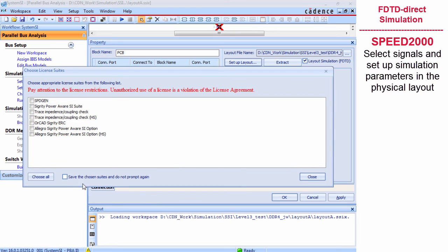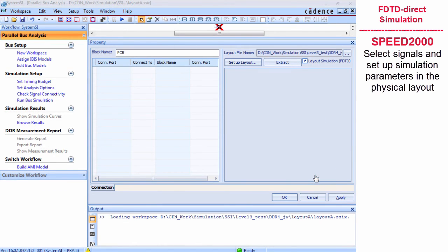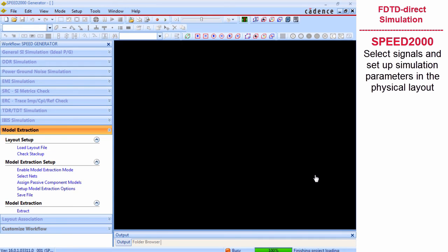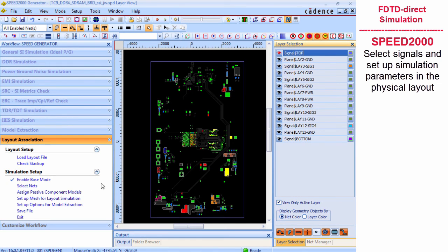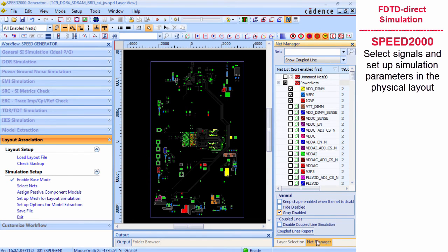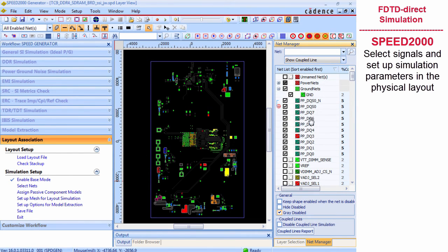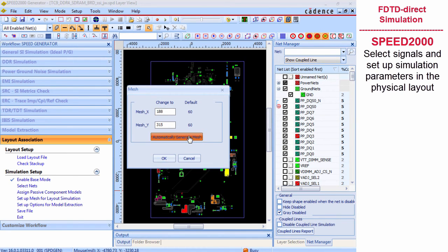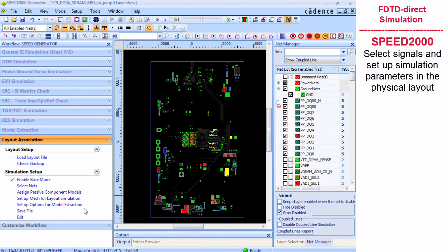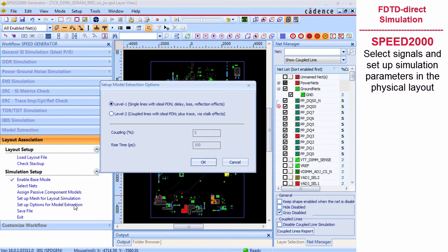Then we open Speed2000 to select signals. This time, the layout association workflow is used. We select the signal net, specify the mesh, and obtain connection information between devices and signals. After saving all the setup, we quit from Speed2000.